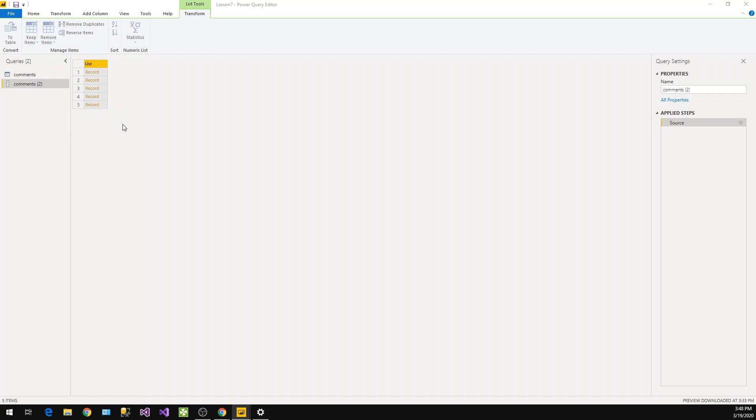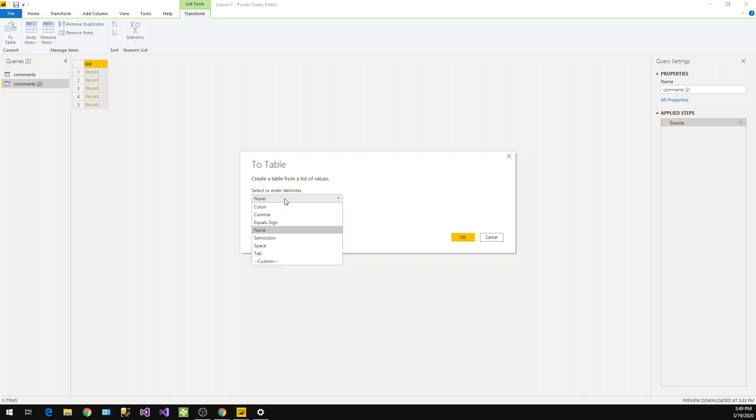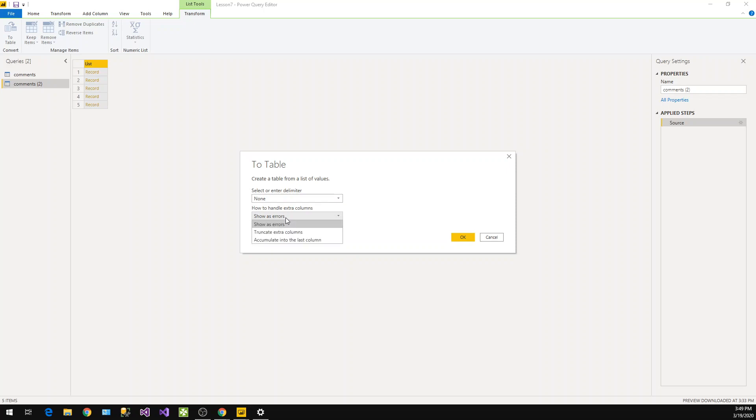Just click on that. Now, to table - how will it convert to the table? For that there are two parameters: create table from the list. First one is delimiter - possible delimiter you can use or custom. Second one is how to handle an issue or extra columns. I would like to show as error. Just click on okay.